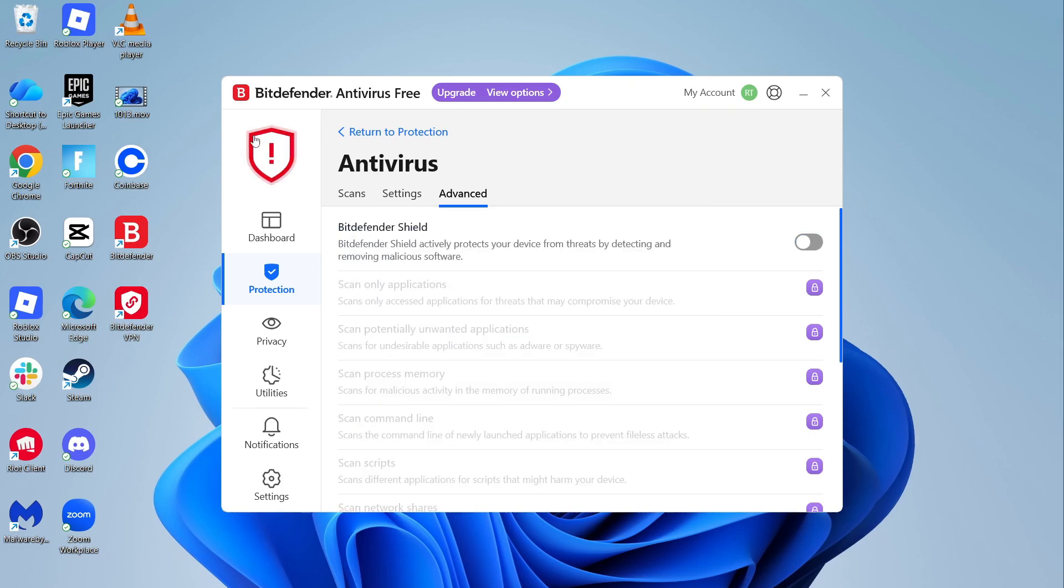Now once it's been disabled, this shield in the top left hand side should turn to red and this indicates that your antivirus is currently disabled.